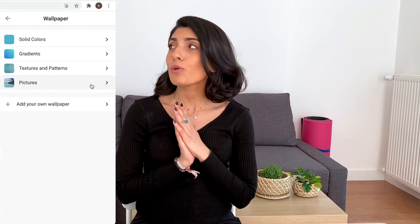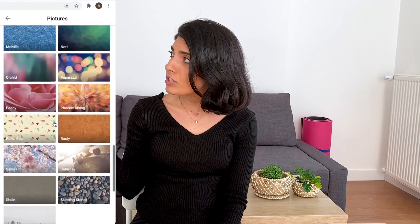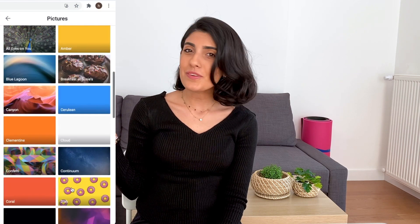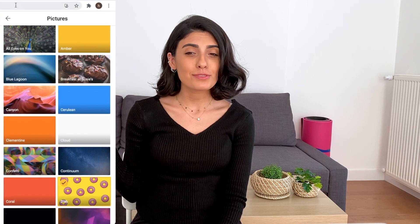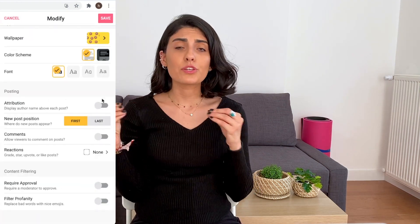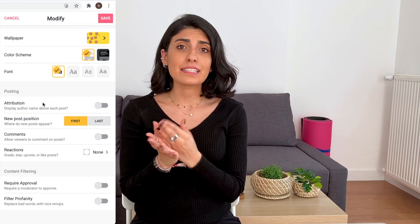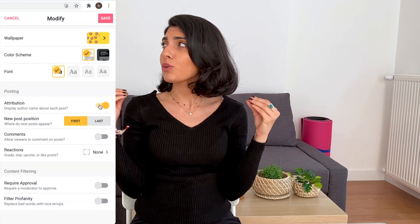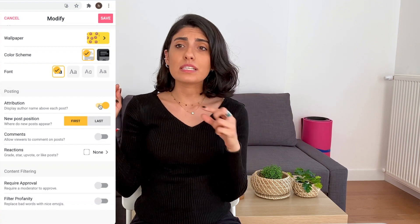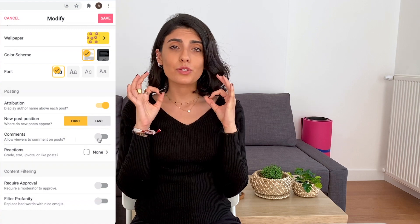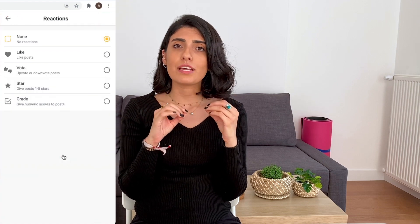Next, you can choose the wallpaper that you want — you have a lot of options. We are going to pick donuts because I'm a foodie. You can choose for the author to display their name on the post so that you can know who posted. In this case the kids need to sign in with their email so you can see their names. You can also choose for them to see each other's posts and comment, which is a great strategy to give feedback.